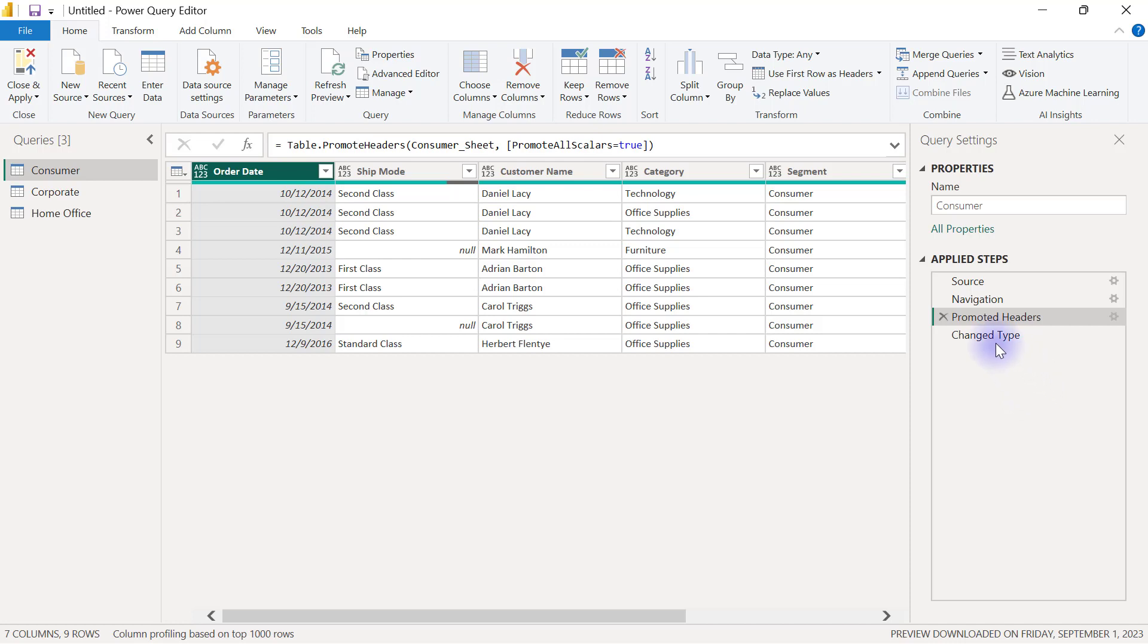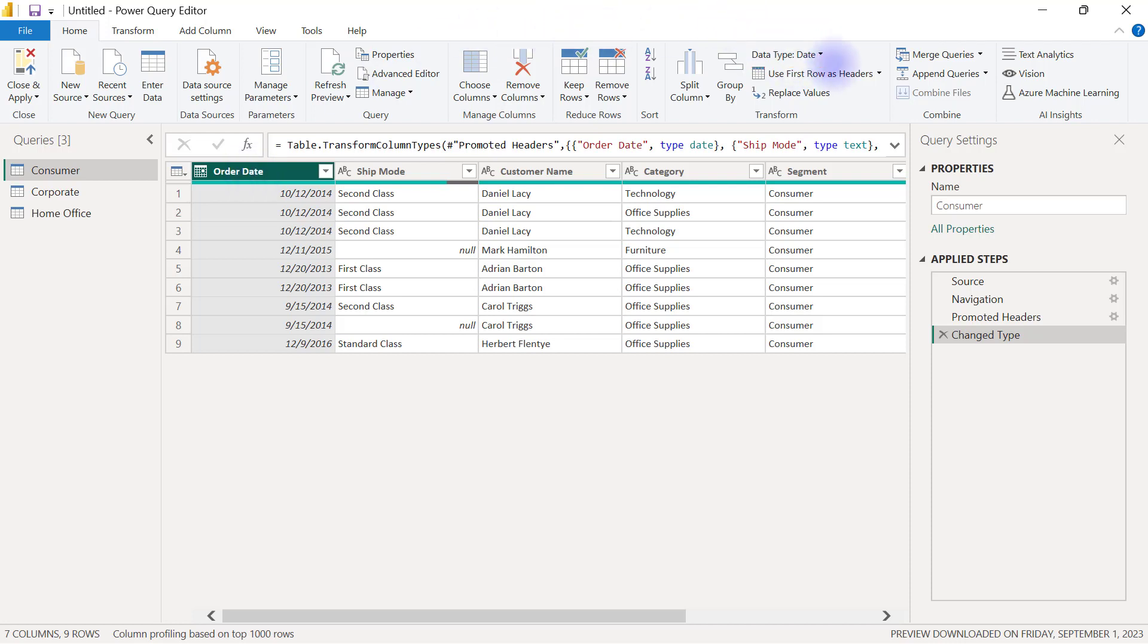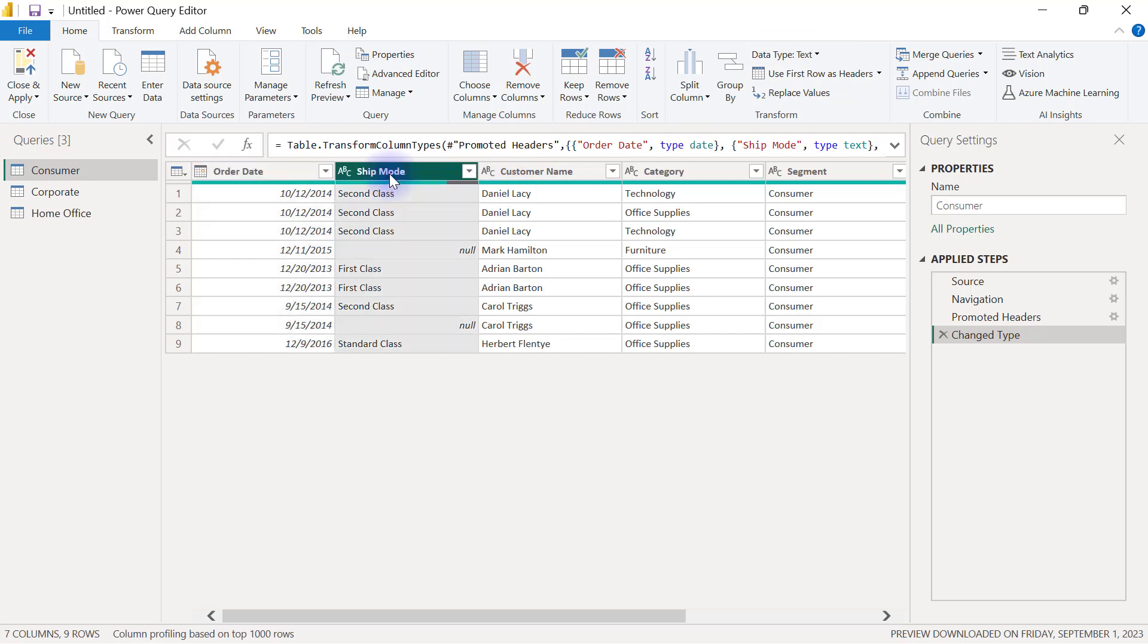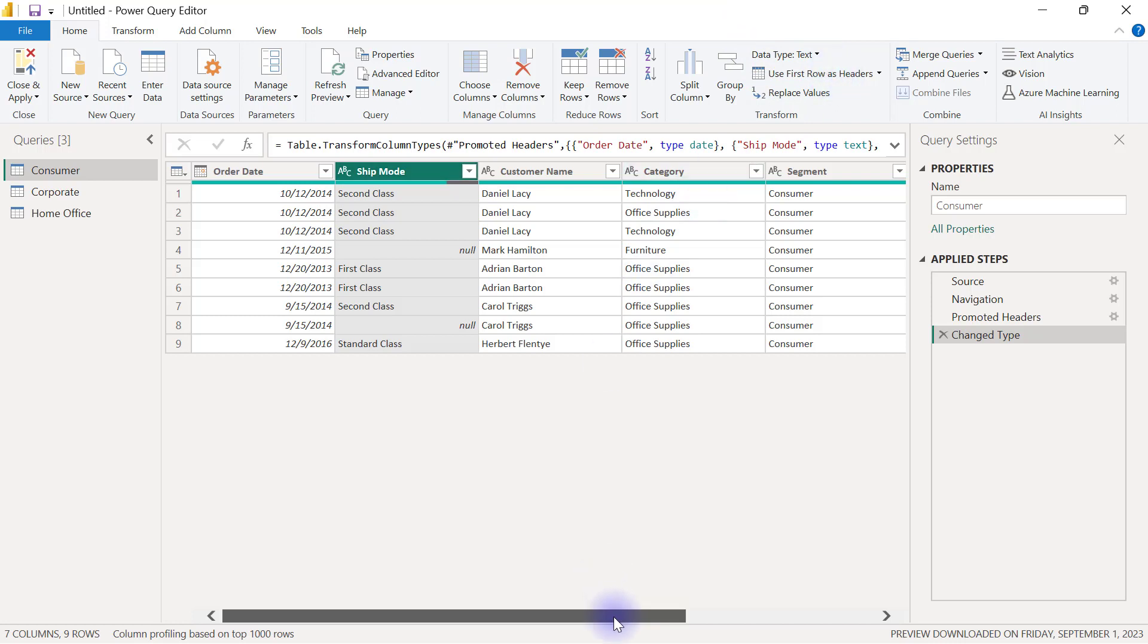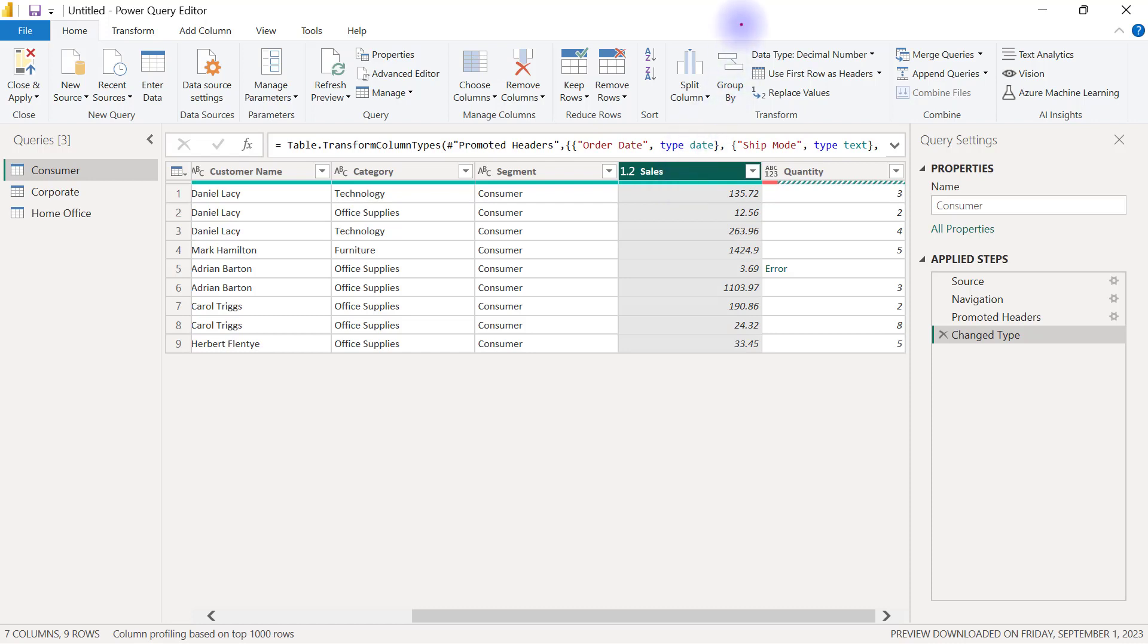And that's why we have that number four step called changed type. And at this point, if I select my order date column, you will see that the data type now shows as date correctly. And if I select my ship mode column, you will see that the data type now shows as text also correctly. And when I go over to the right hand side, where I have my sales, you can also see that the sales is also being displayed as decimal number correctly.